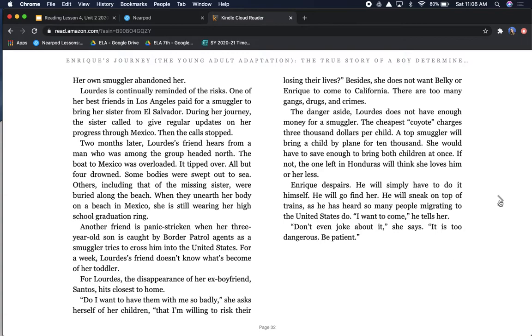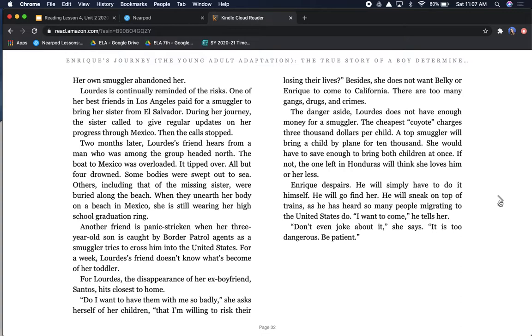Do I want to have them with me so badly, she asks herself of her children, that I am willing to risk their losing their lives? Besides, she does not want Belki or Enrique to come to California. There are too many gangs, drugs, and crimes. The danger aside, Lourdes does not have enough money for a smuggler. The cheapest coyote charges $3,000 per child. She would have to save enough to bring both children at once. If not, the one left in Honduras will think she loves him or her less. Enrique despairs. He will simply have to do it himself. He will go find her. I want to come, he tells her. Don't even joke about it, she says. It is too dangerous. Be patient.